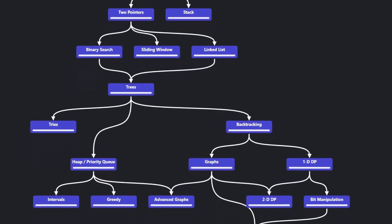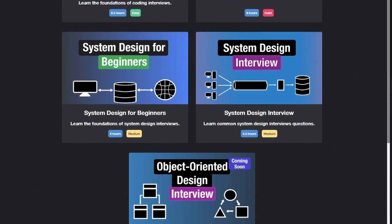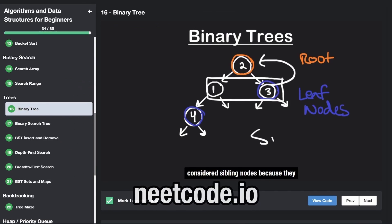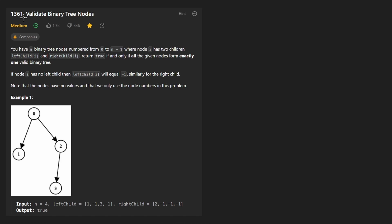Hey everyone, welcome back and let's write some more neat code today. So today let's solve the problem validate binary tree nodes.